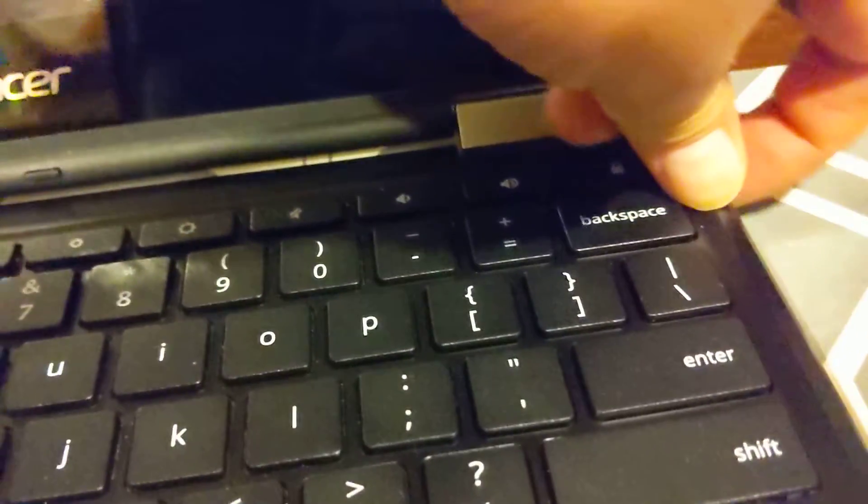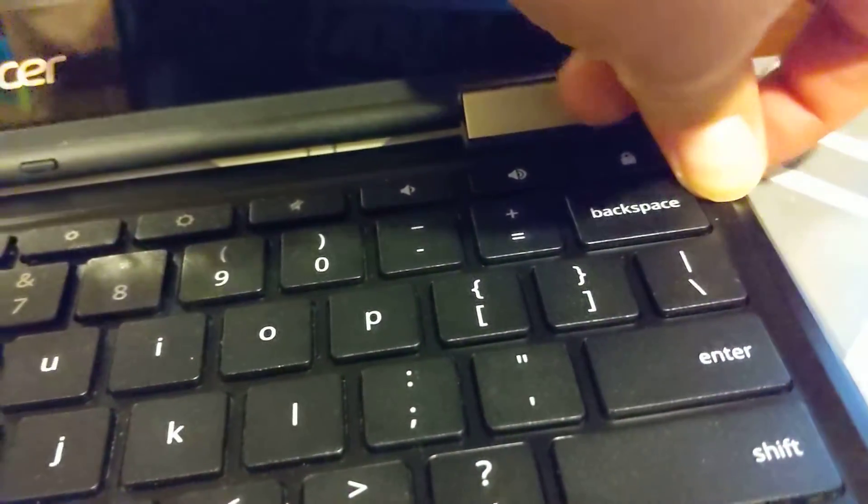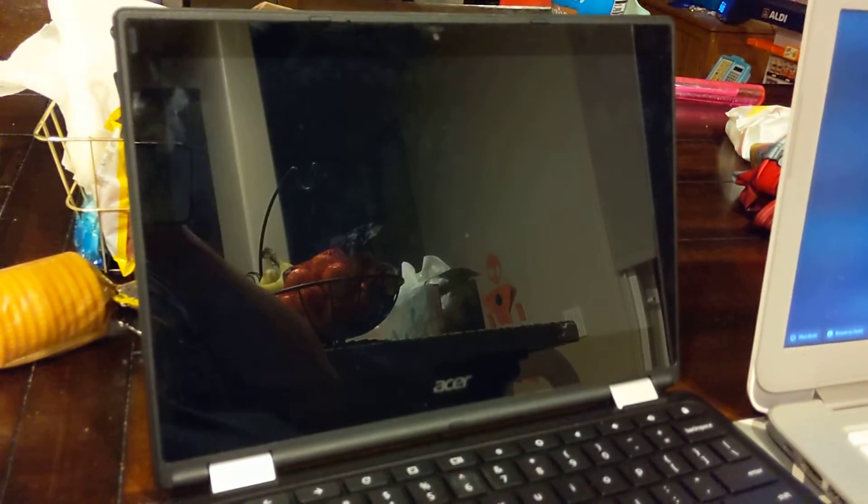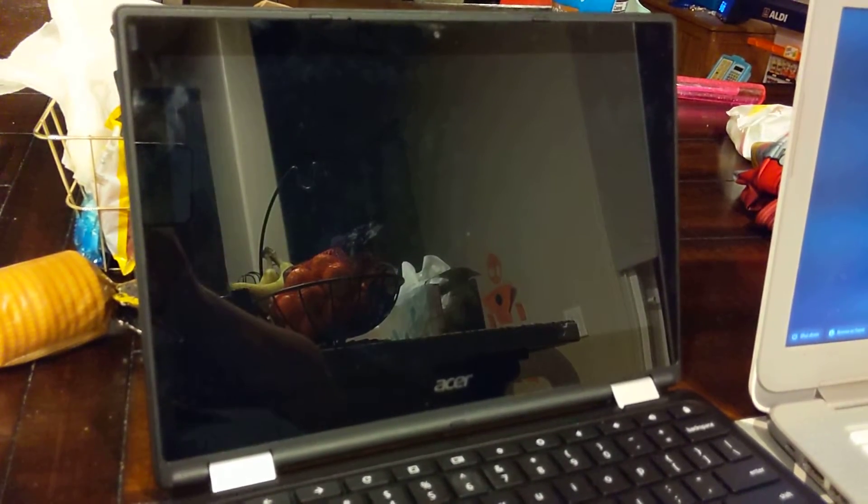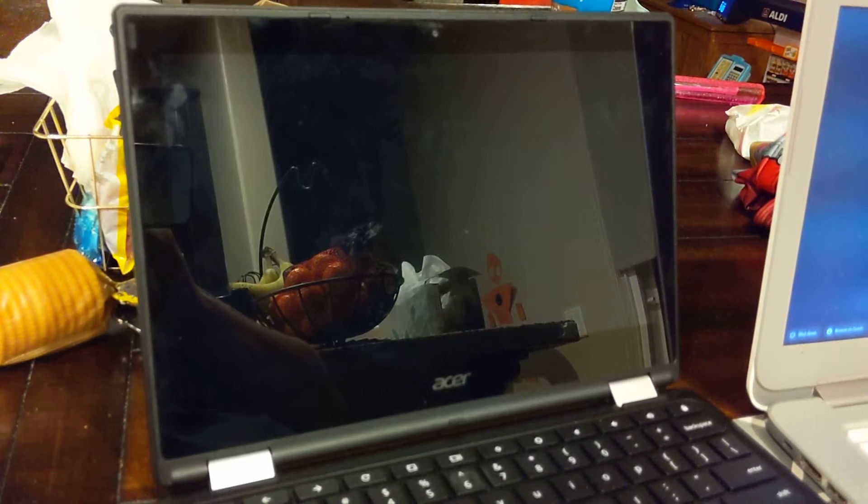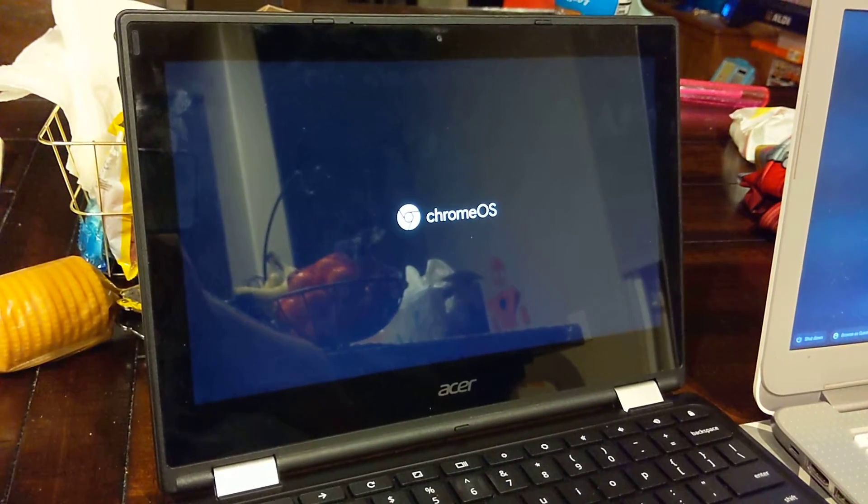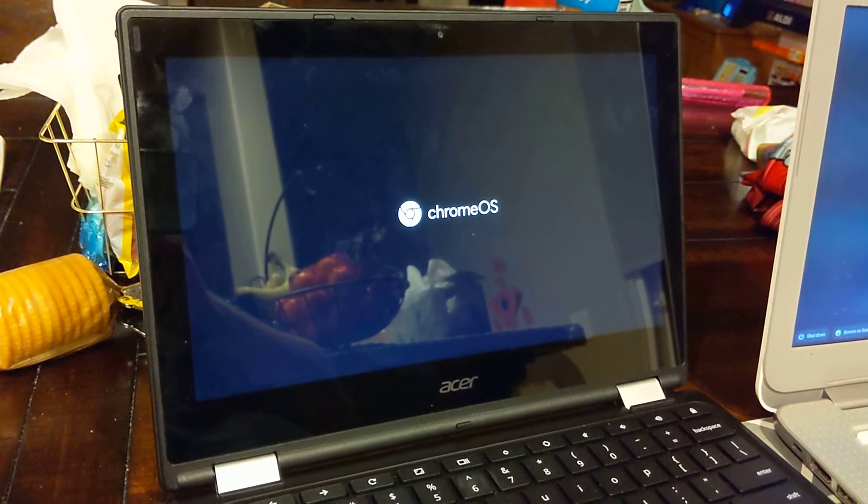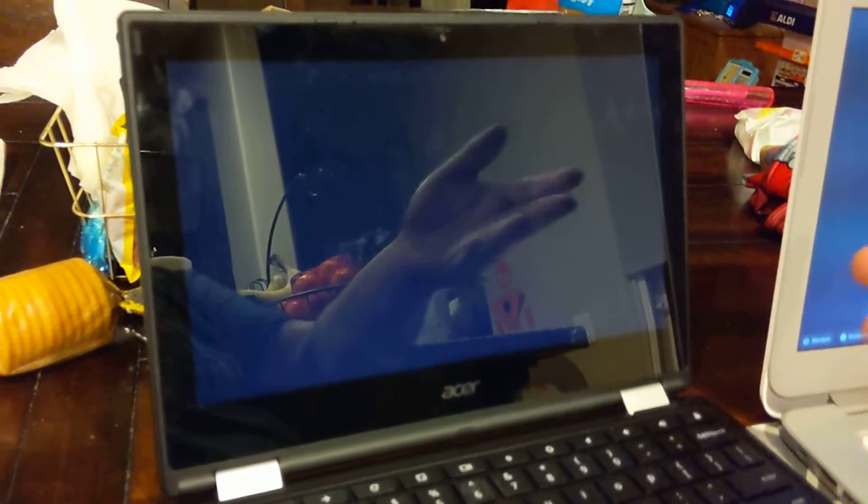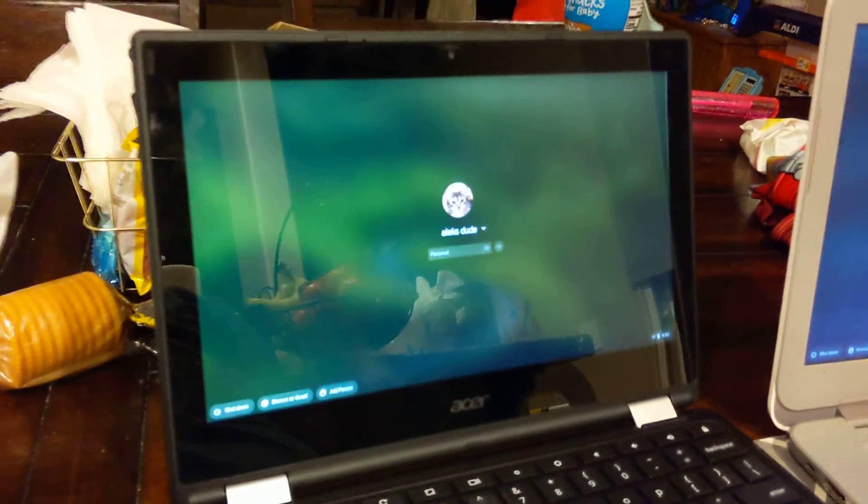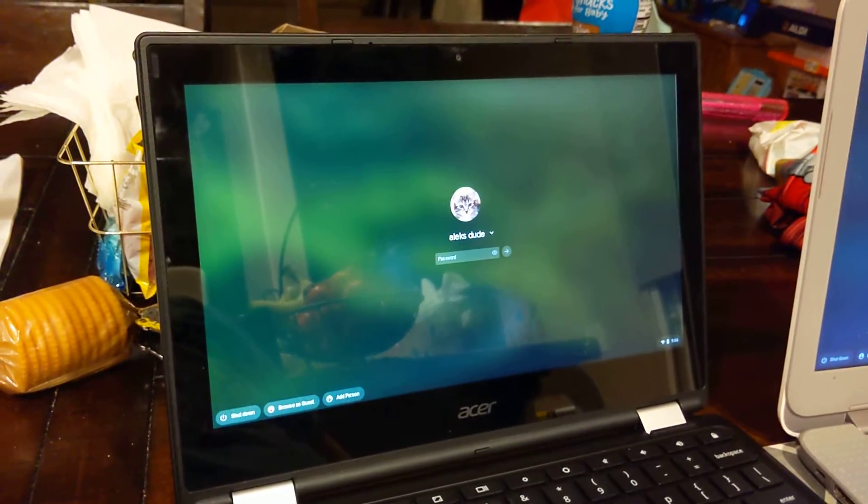Over here is one where there is no developer mode. And it'll just boot to the login screen meaning it's not in developer mode.